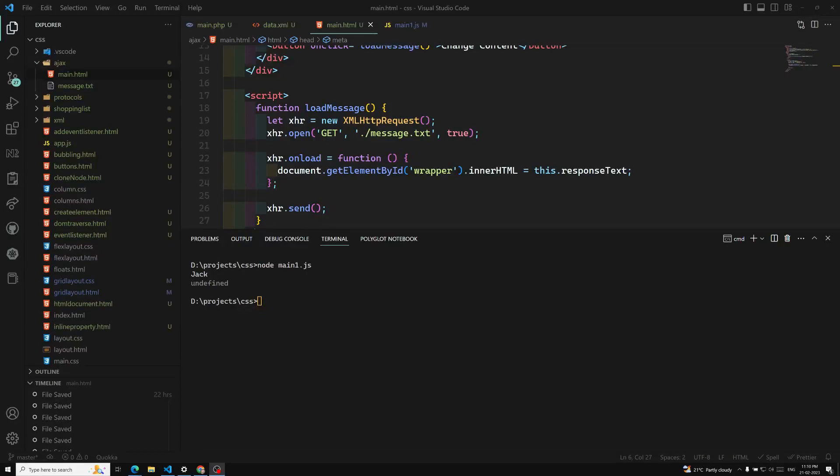Hi friends, this is Leela. Welcome to my channel LeelaWebDev. In this video we will see about the XMLHttpRequest method.